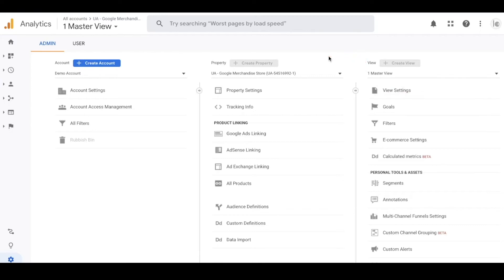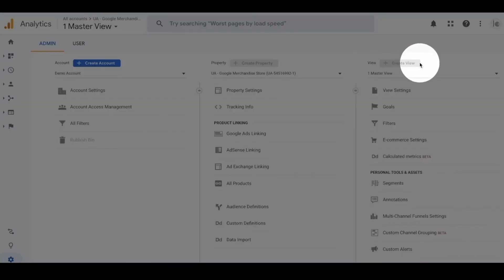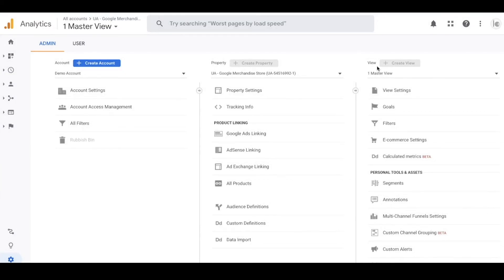The last component is views. Think of these as a lens you can put on top of your web property. For example, you can have one view that filters out visitors from a certain country, making that data unavailable in that view. If you know you'll want a special filter on a particular property you can create a different view, but the general consensus is that you should always maintain one standard vanilla view with no changes.